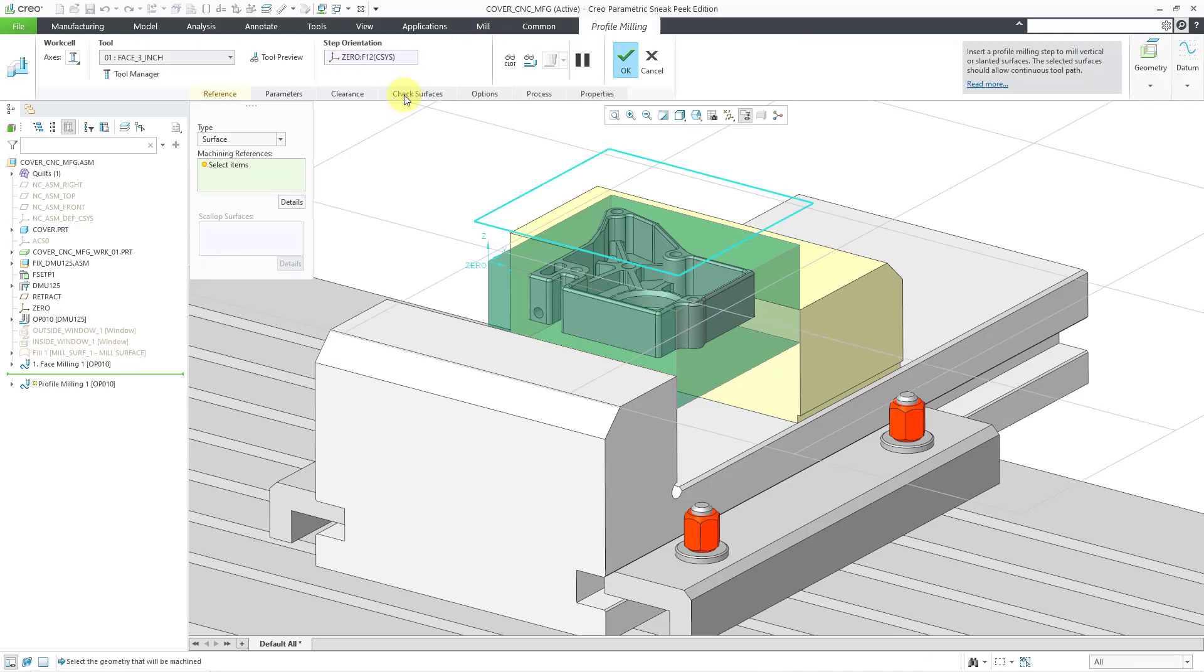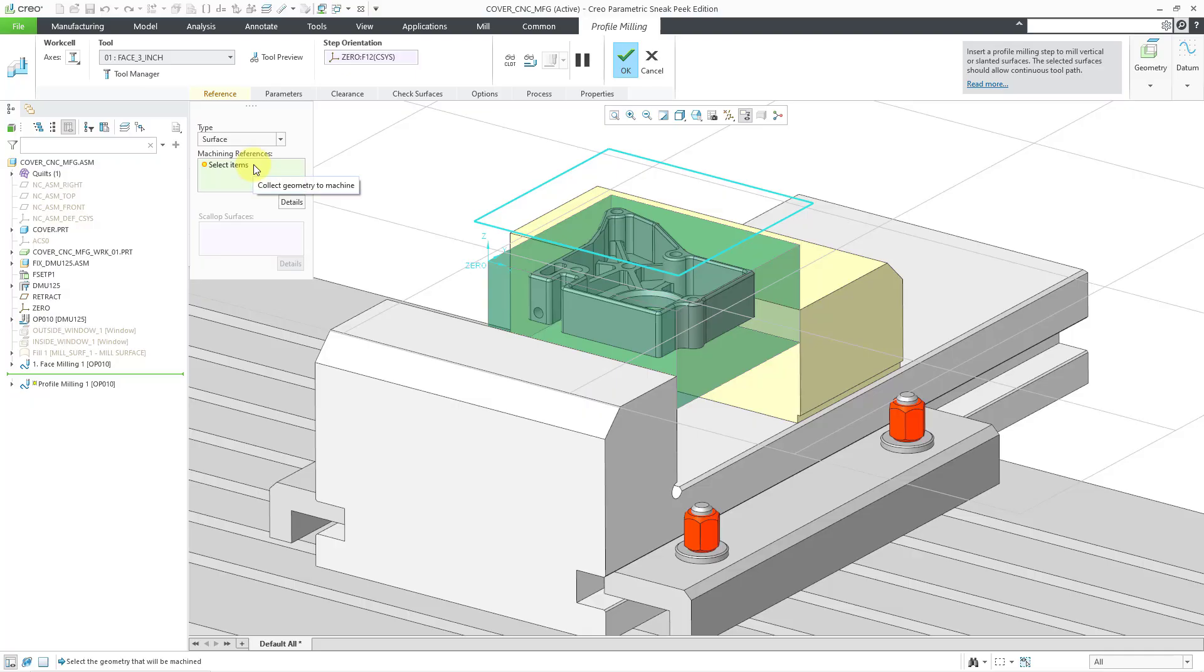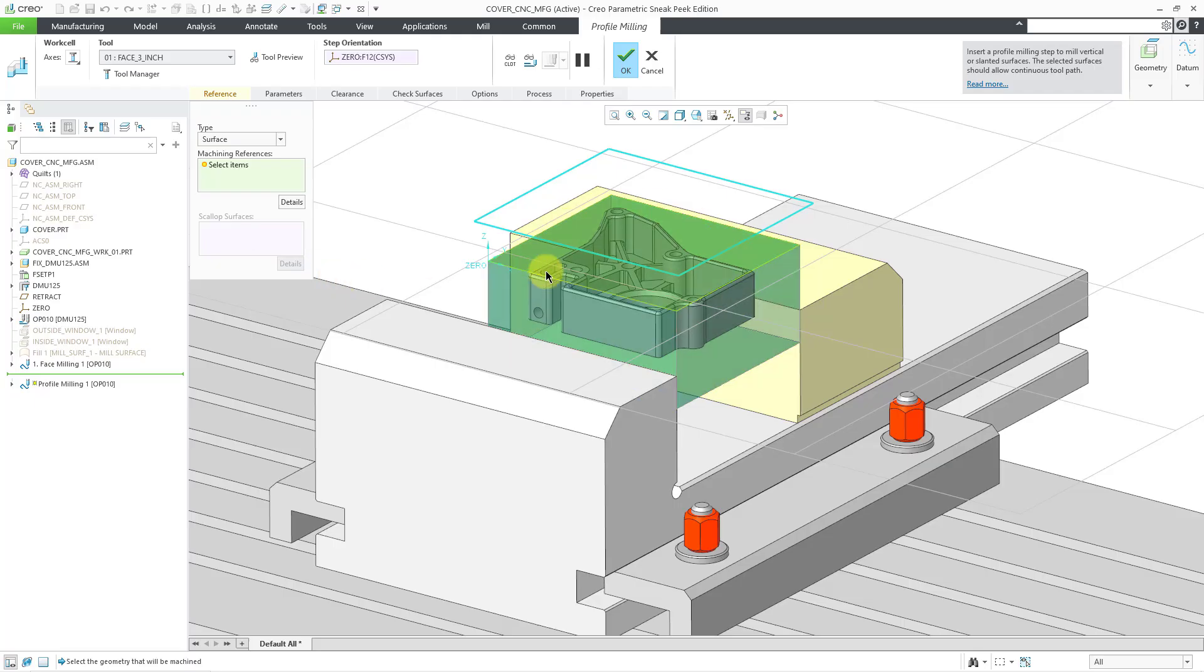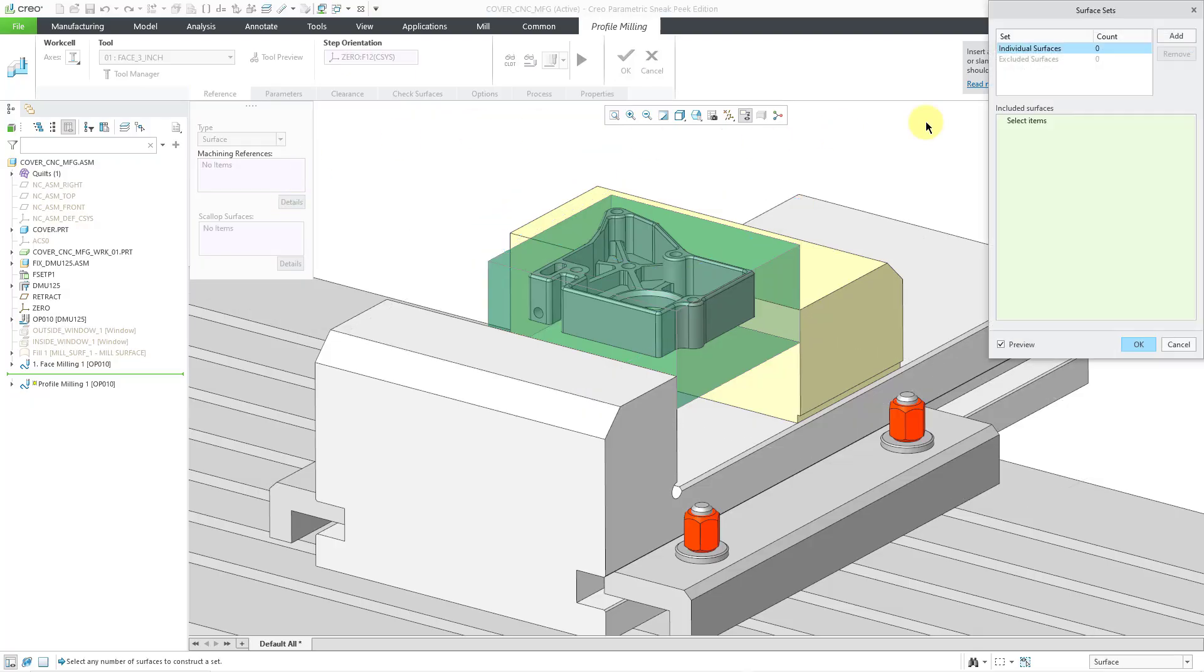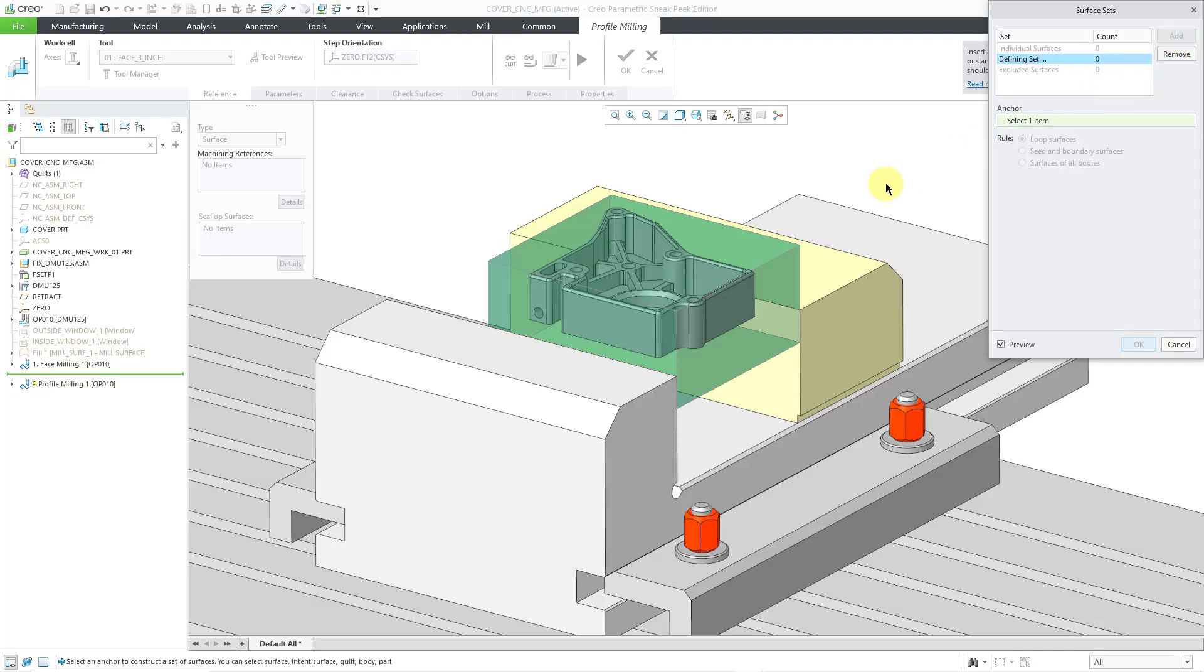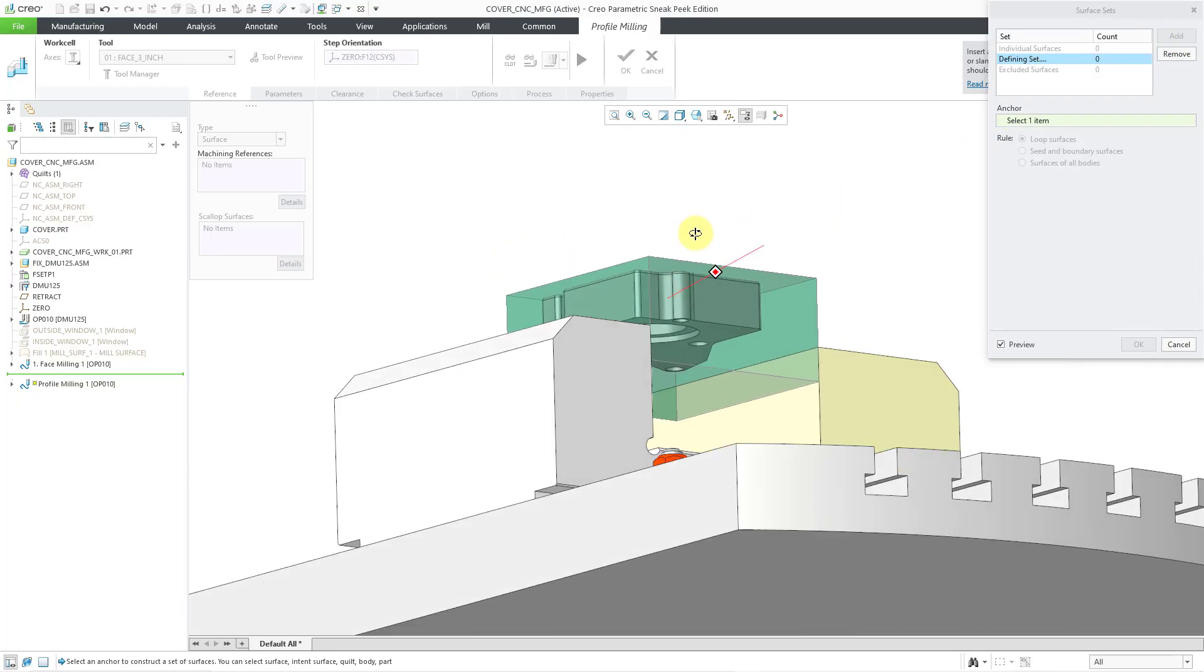The first thing that we're going to define is the surface that we want to use as our machining references. You can pick them one by one. I want to grab the vertical surfaces around our reference part. It's a little easier if I click on the Details button, which will open up the Surface Sets dialog box. I'm going to add a new set. This will help me loop surfaces.